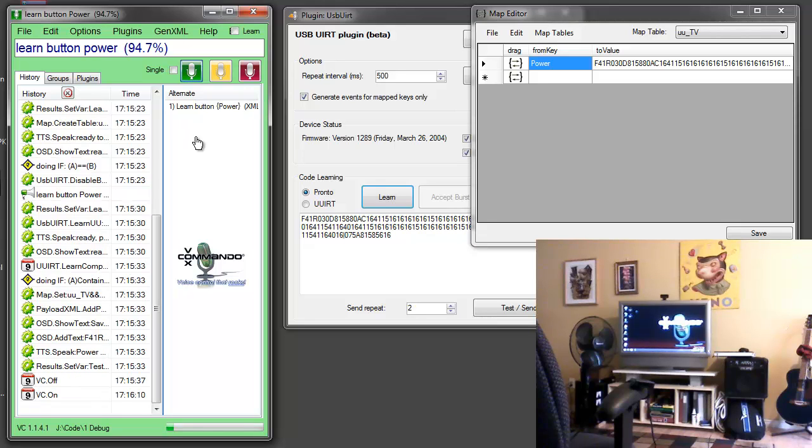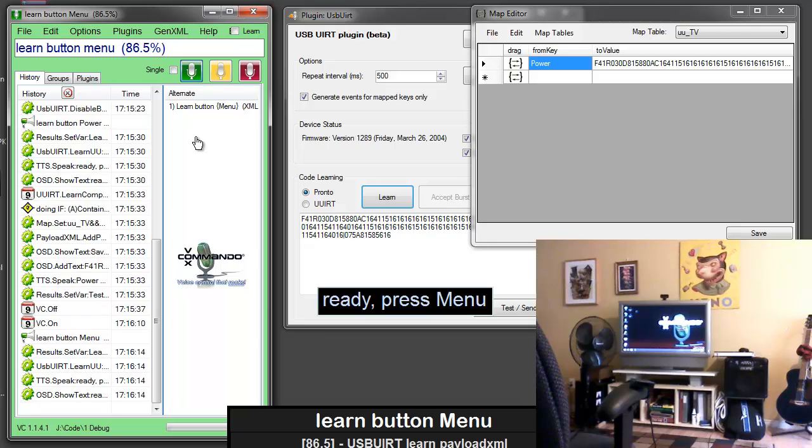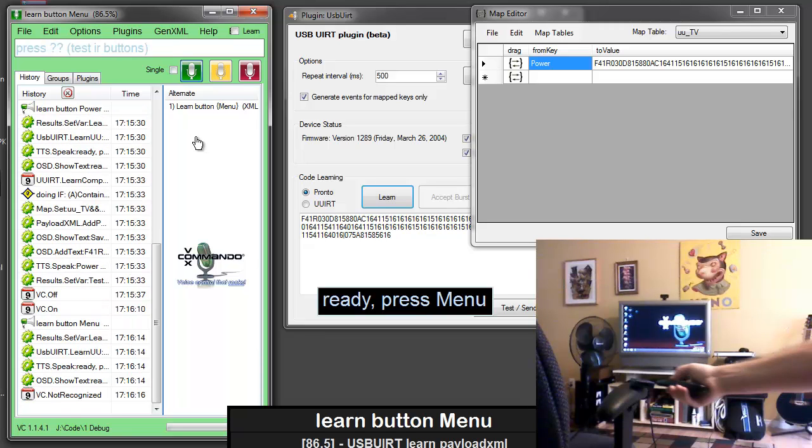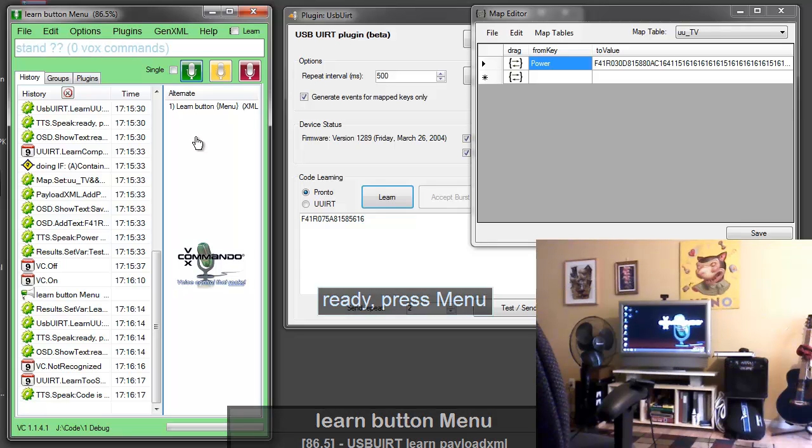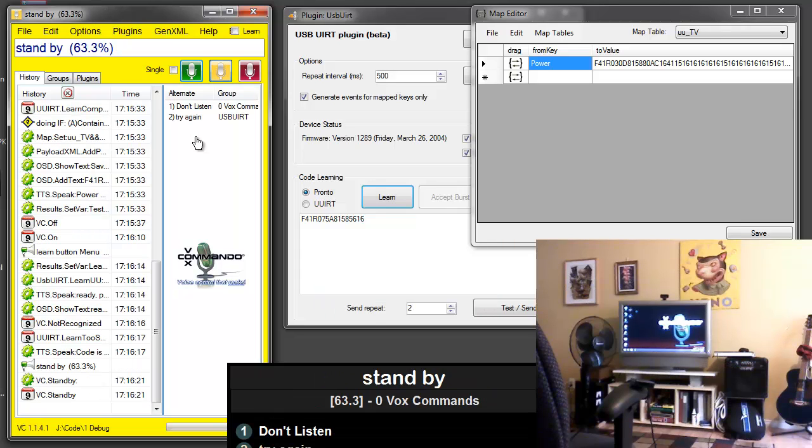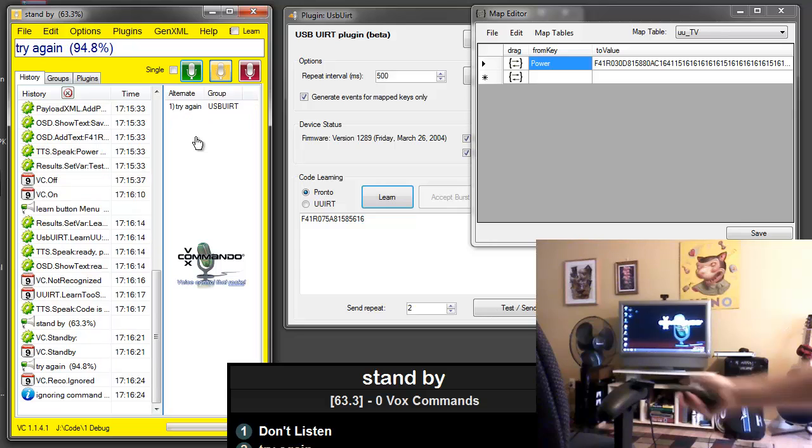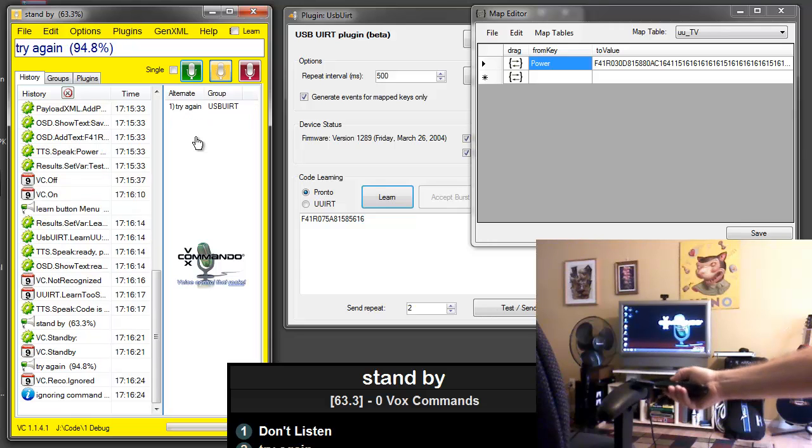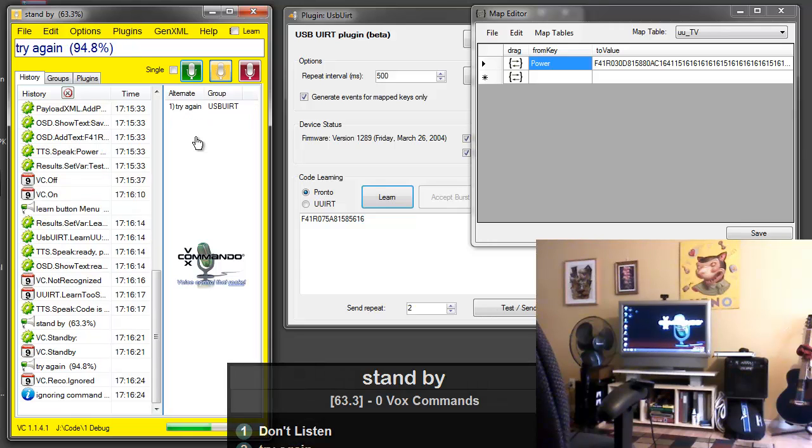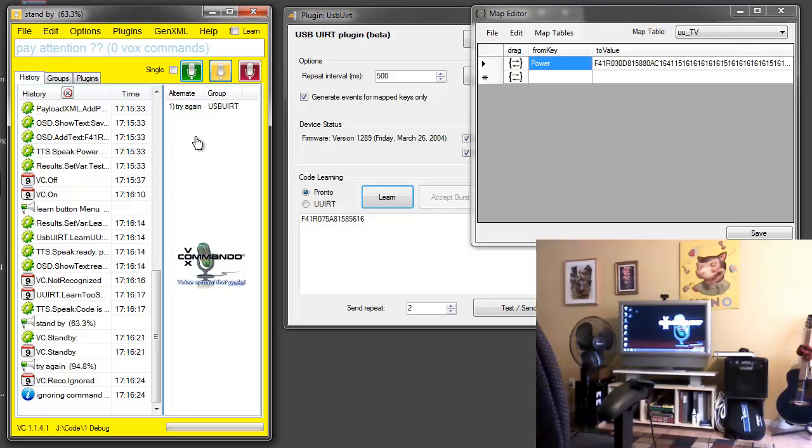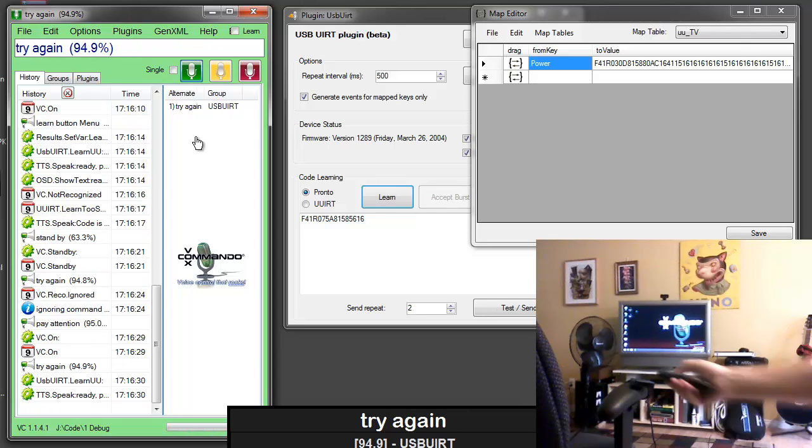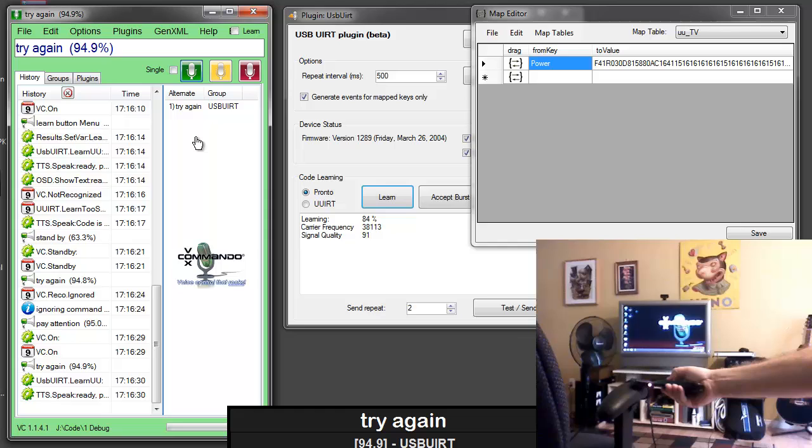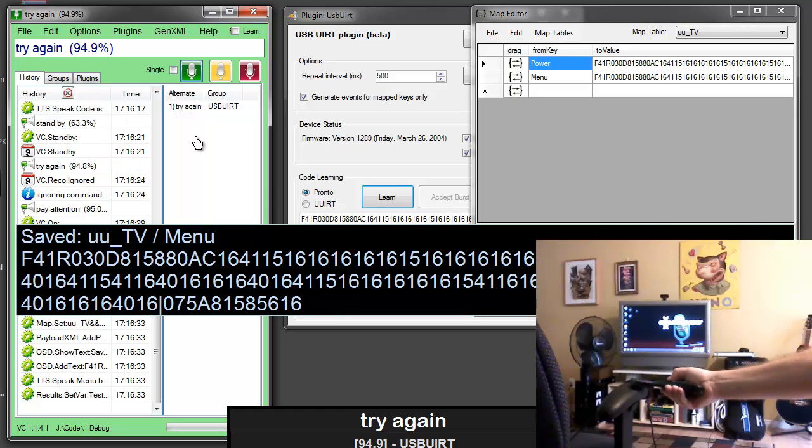Learn button menu. Ready press menu. Code is too short. Say try again. Try again. Pay attention. Try again. Ready press menu. Menu button saved.